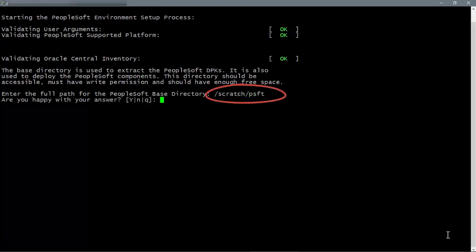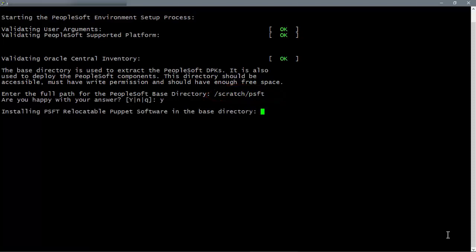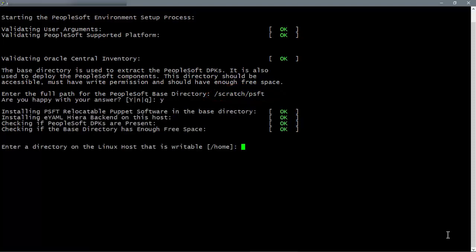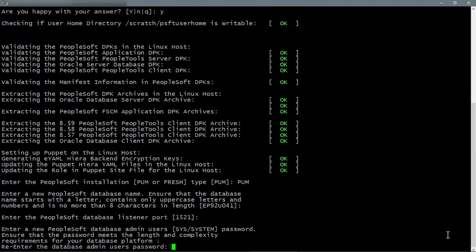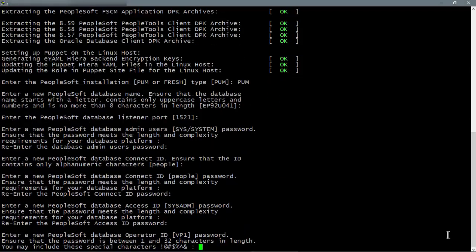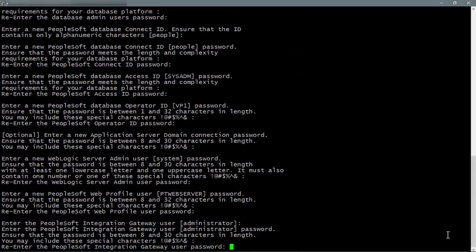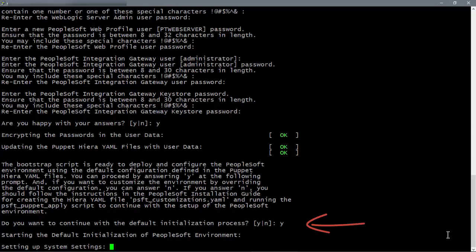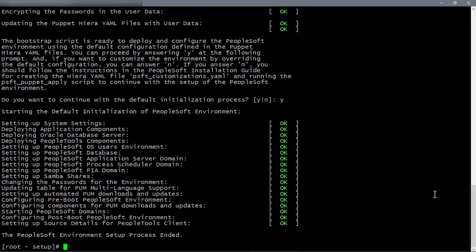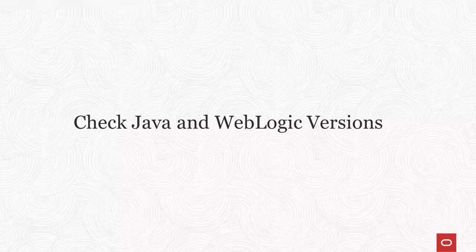Change directory to /scratch/DPK_install/setup and enter ./psft-dpk-setup.sh to run the DPK setup script with no options for a full-tier deployment. Specify the full path for the base directory, /scratch/psft, and the user's home directory, /scratch/psft_user_home. After replying to the script prompts, answer Y for yes to indicate that you want to do the default initialization.